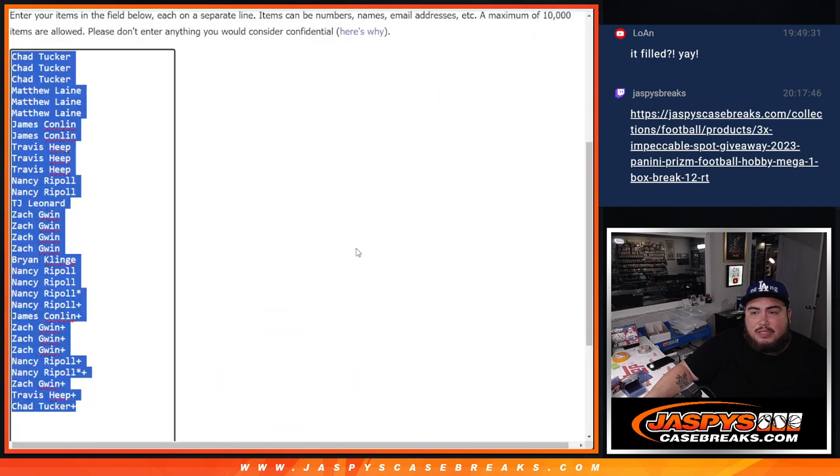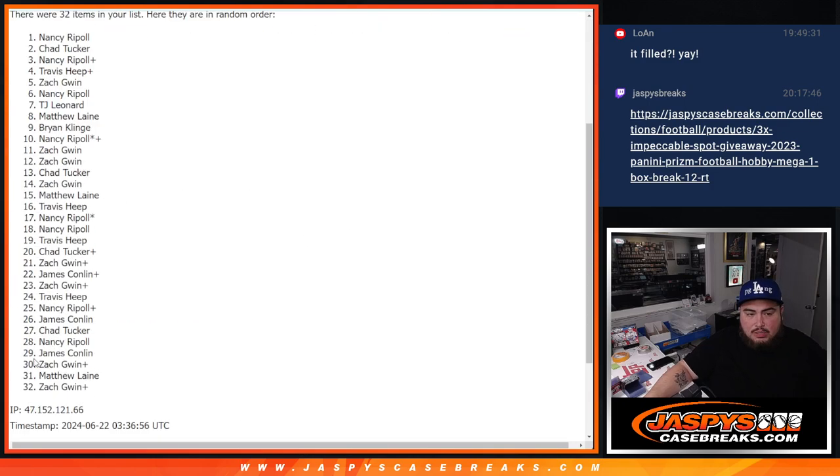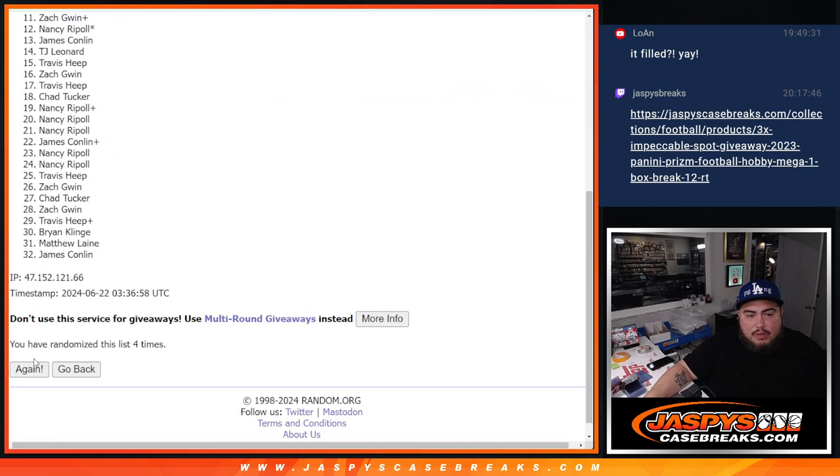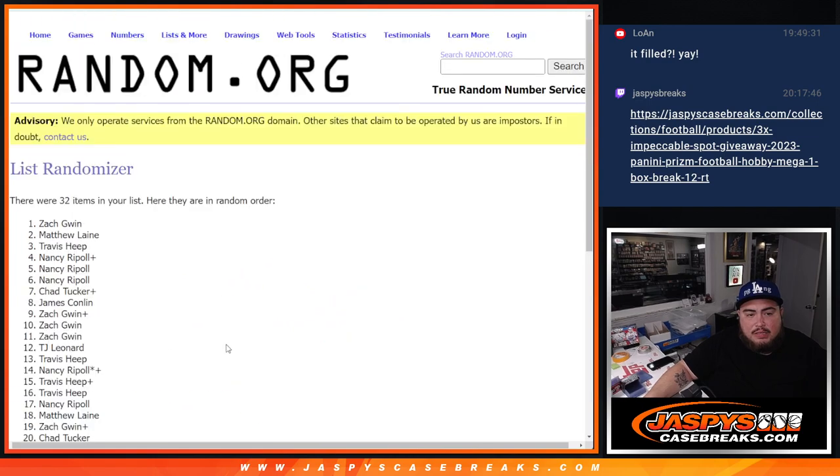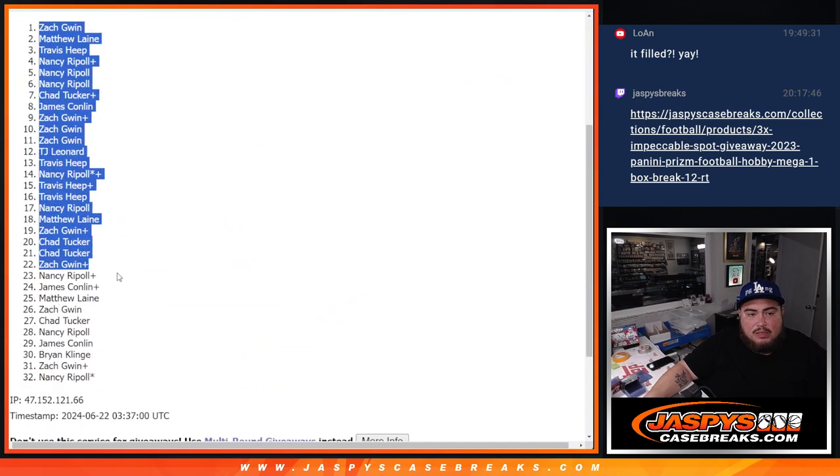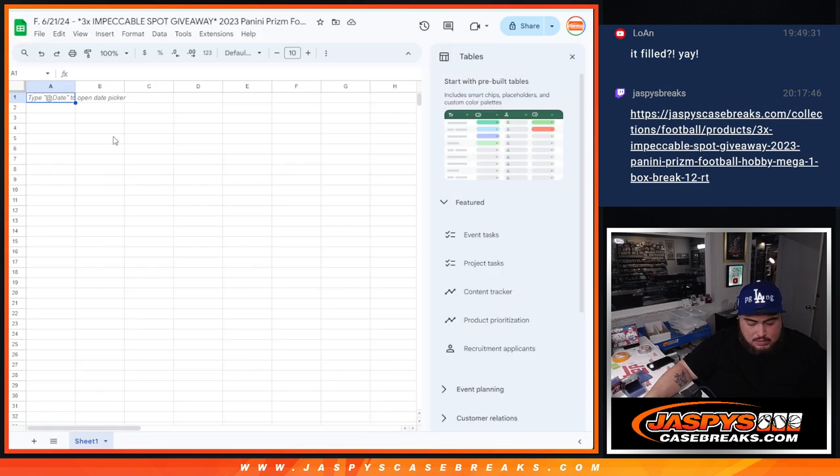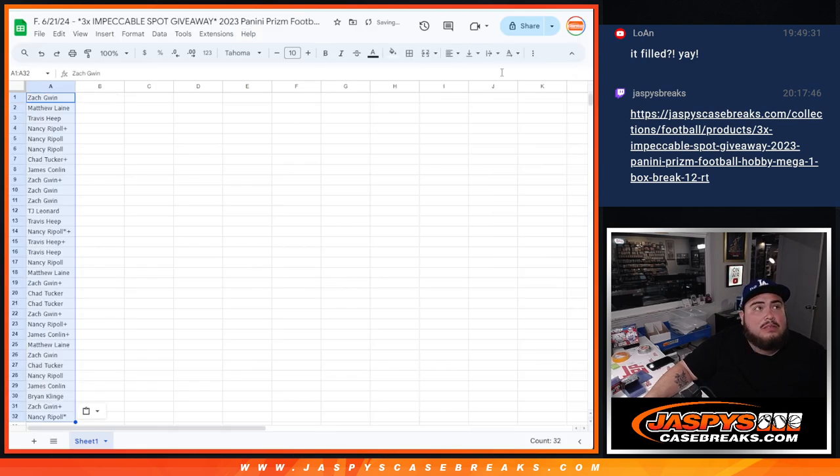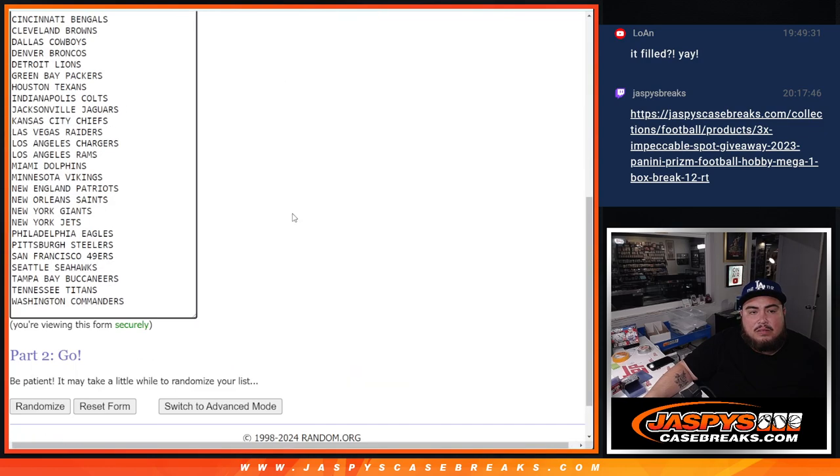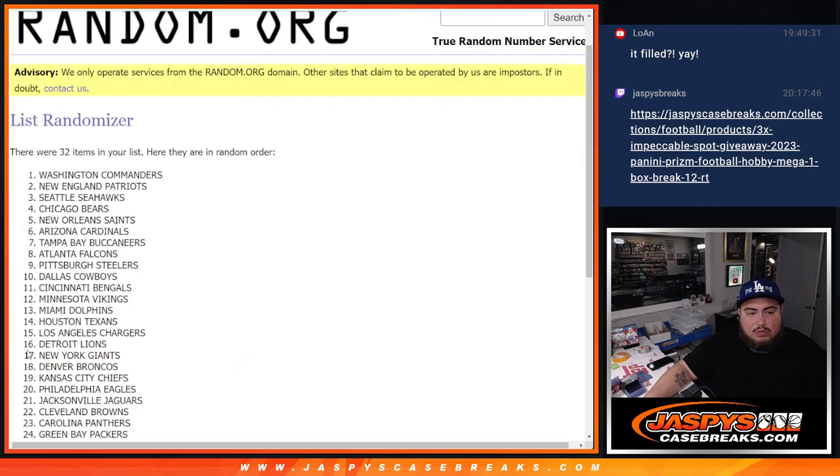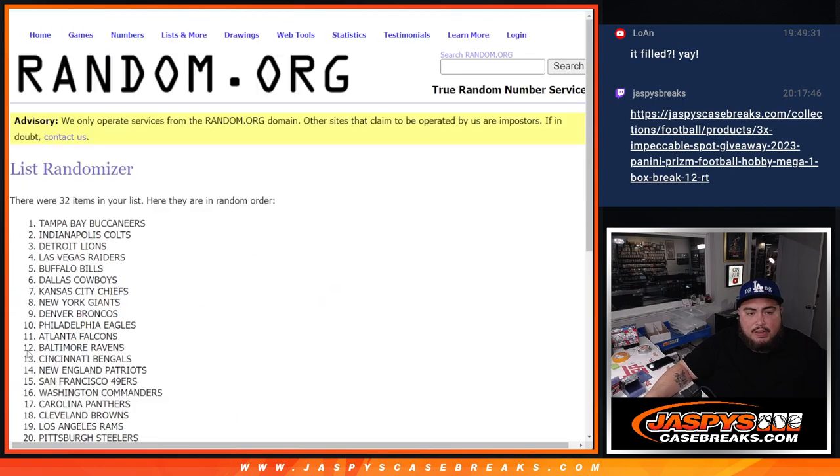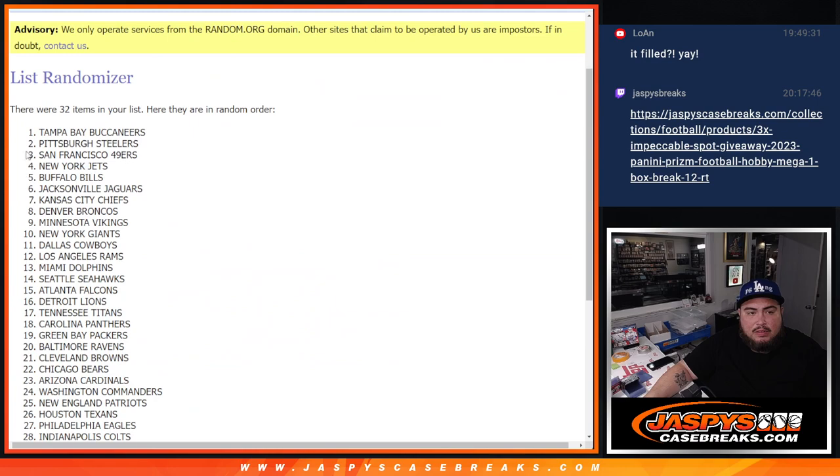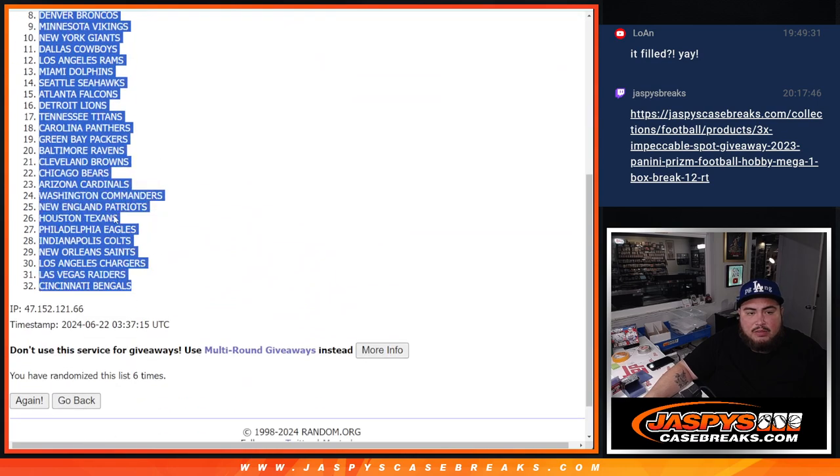six times here on the list of names and teams for the break. One, two, three, four, five, six. Zach down to Nancy. One, two, three, four, five, six. Bucks down to the Bengals.